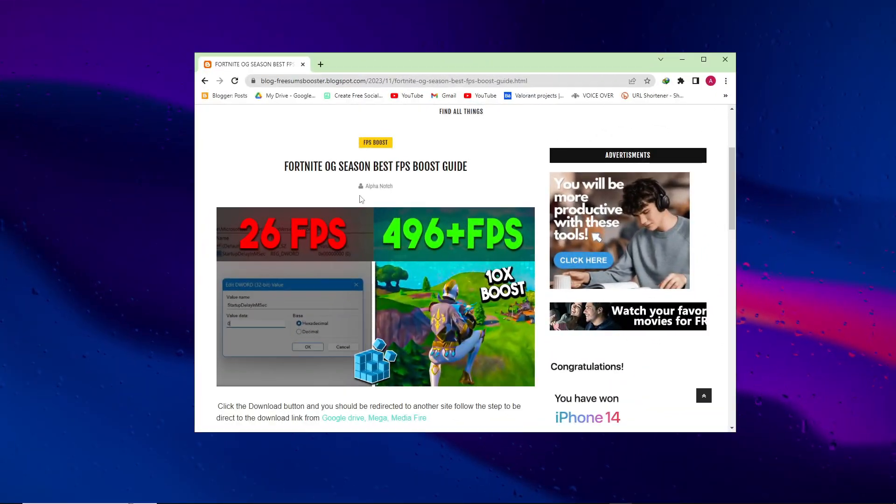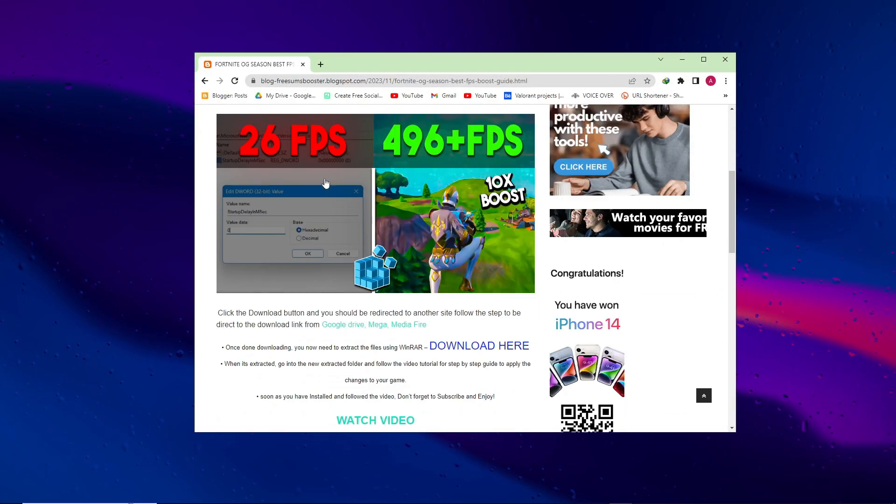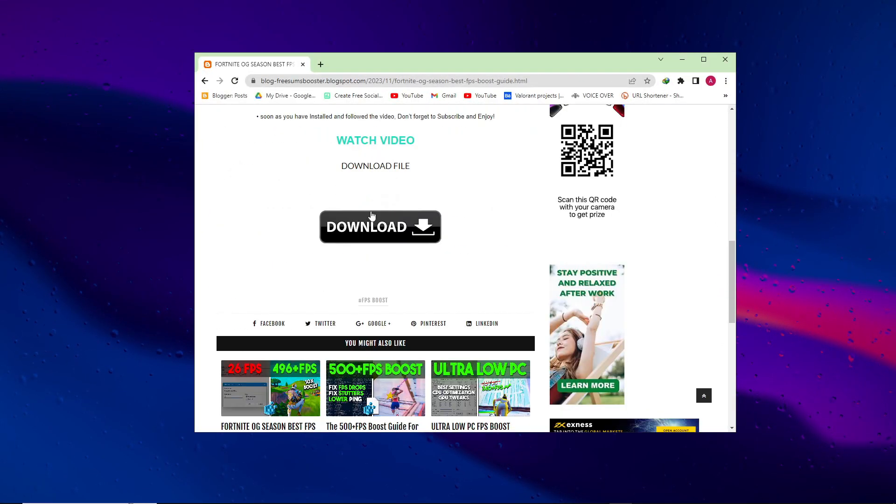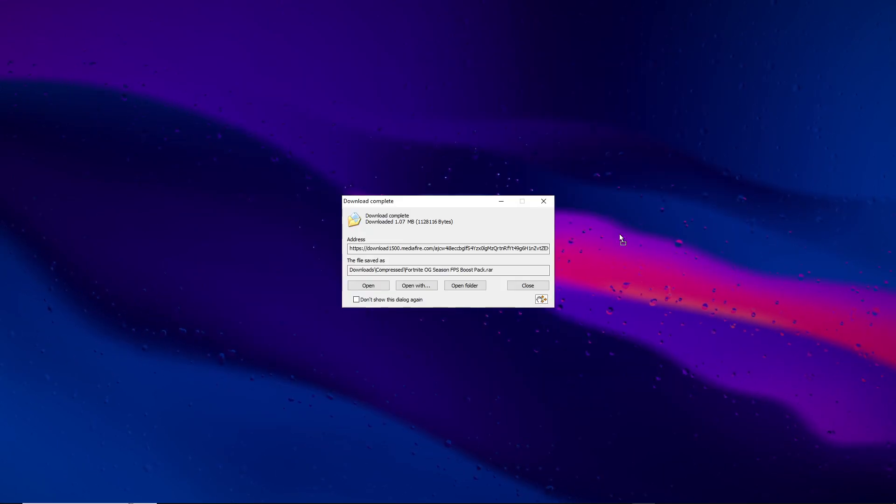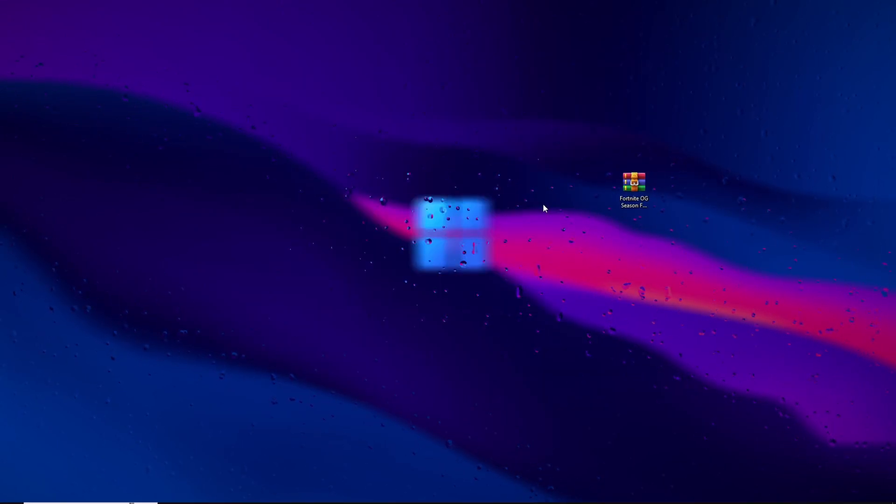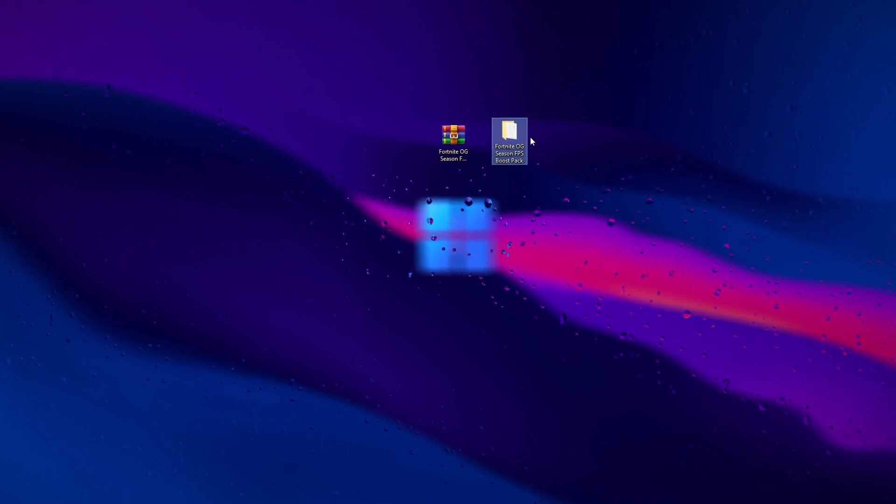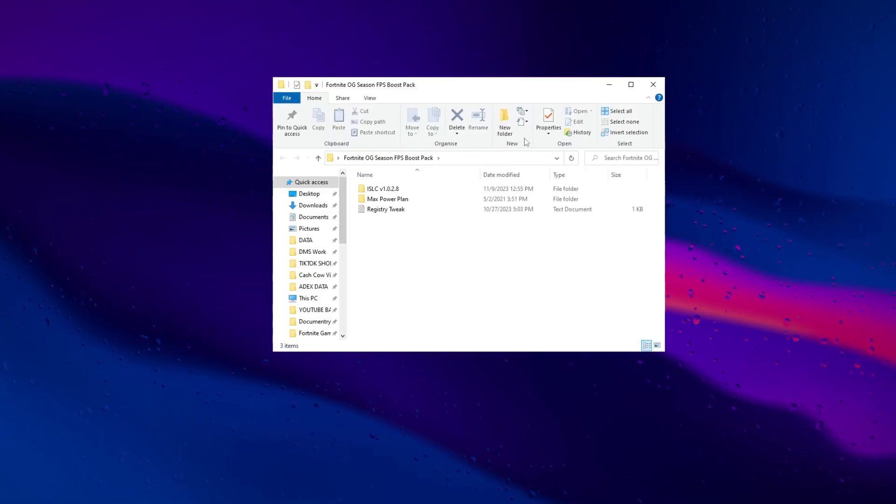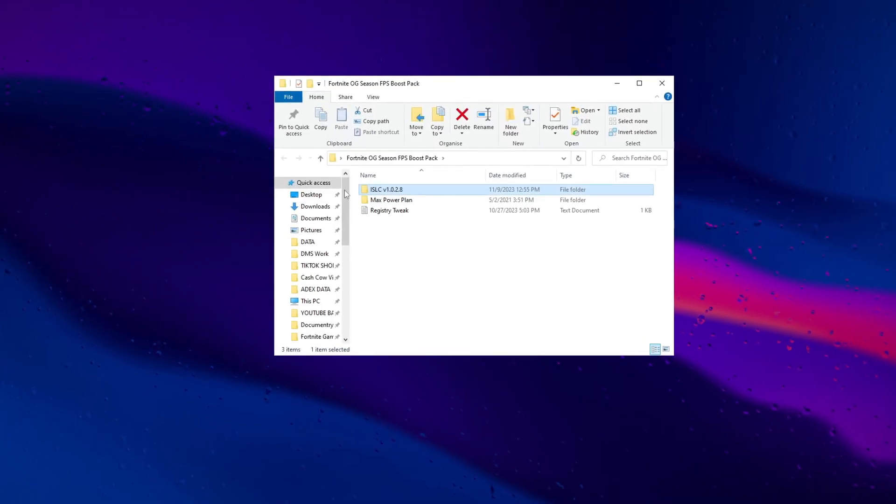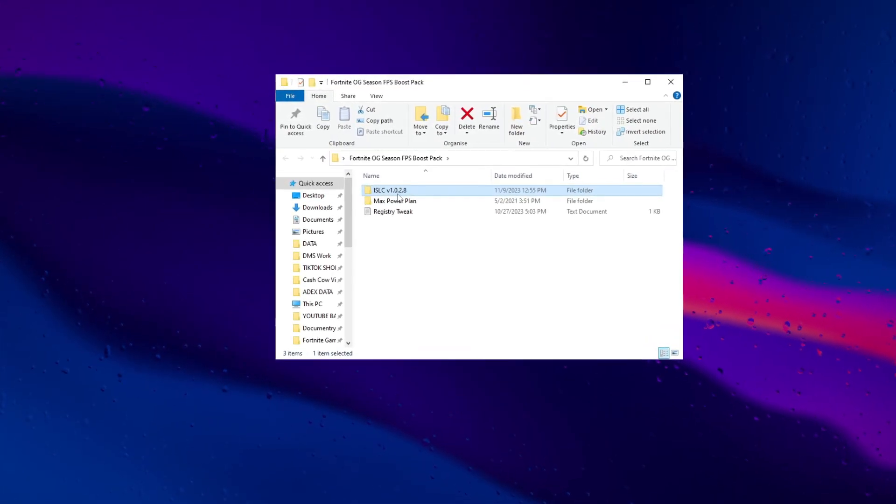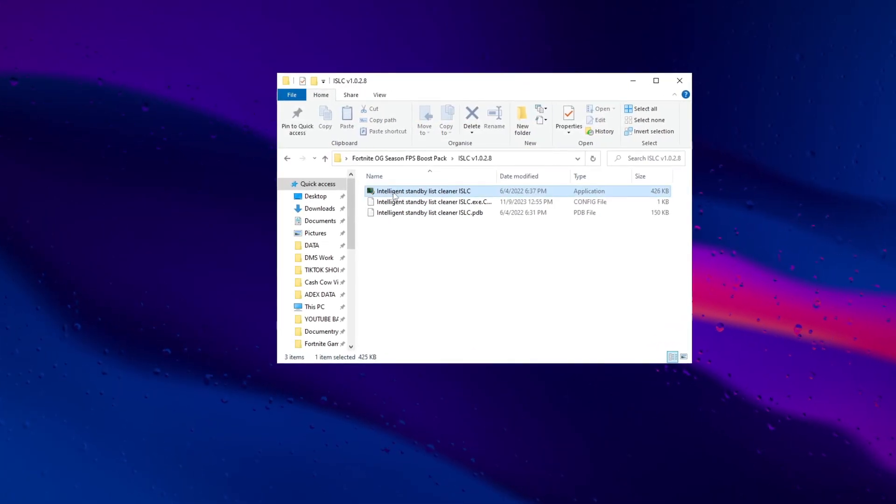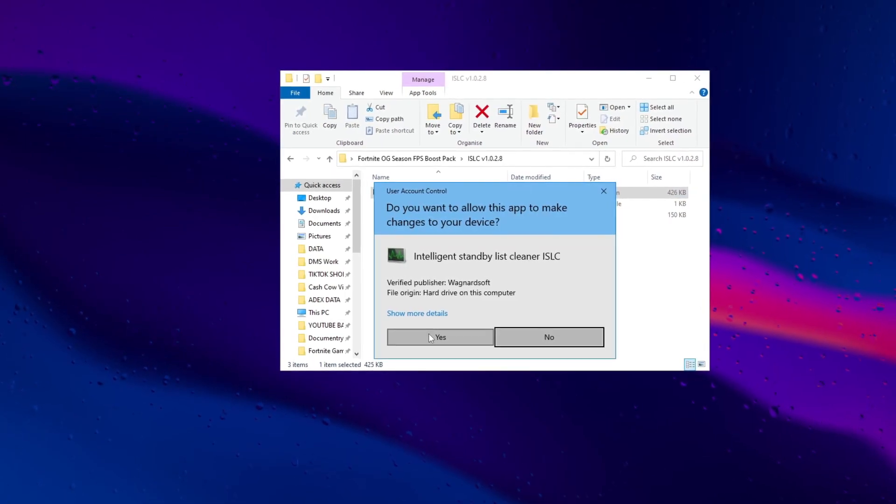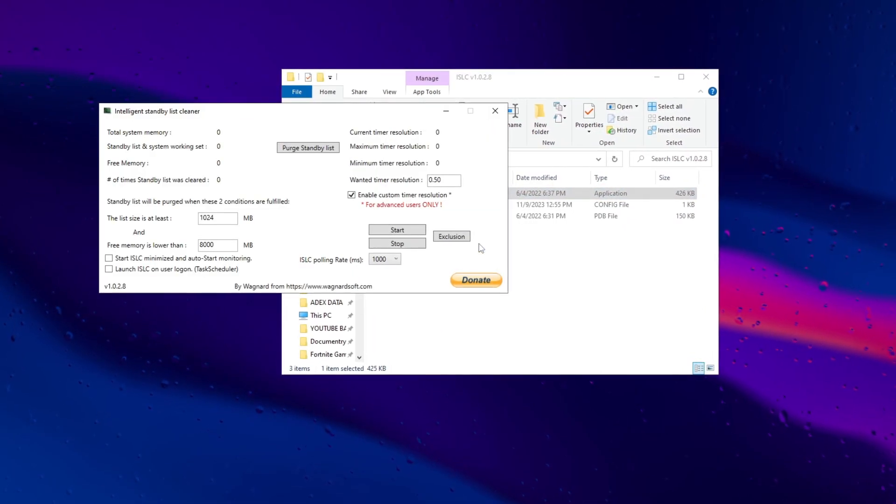Visit my website and download the FPS Boost Pack from the description. It includes optimizations to enhance gaming FPS and overall performance. Ensure your system meets the requirements and follow installation instructions for the best results.